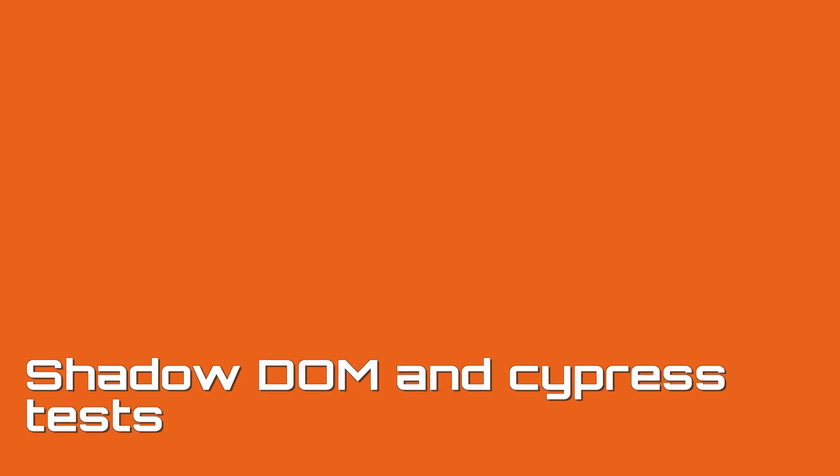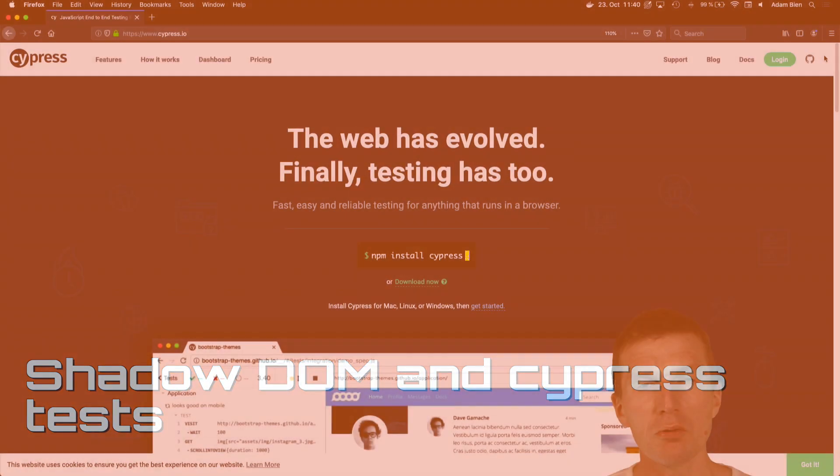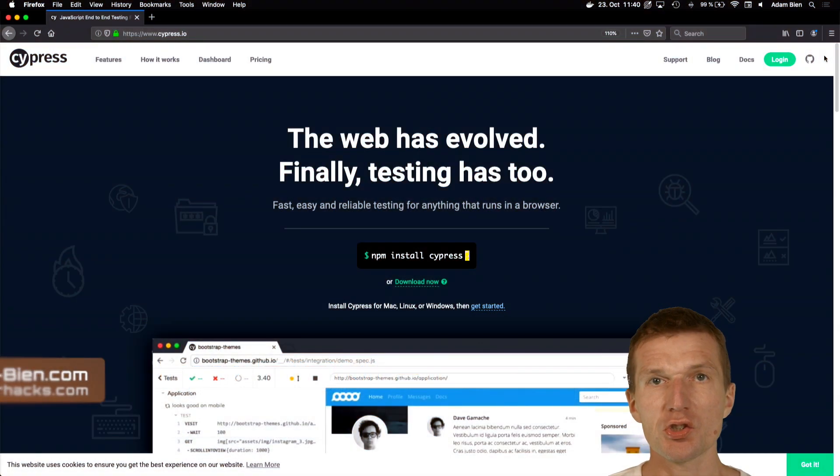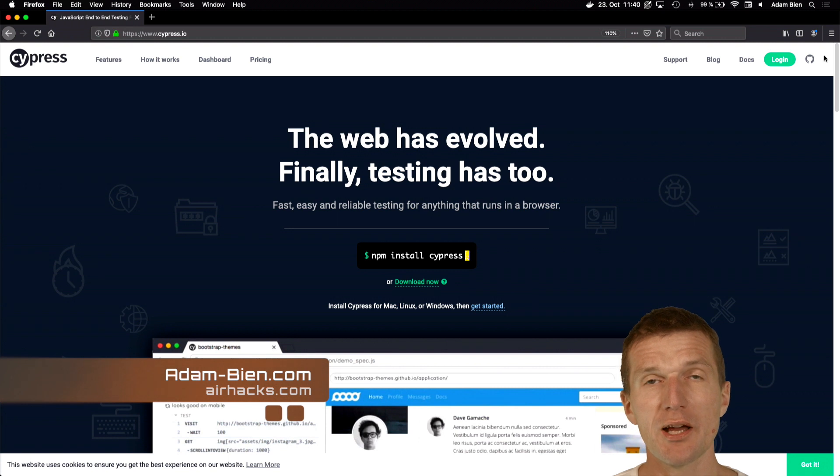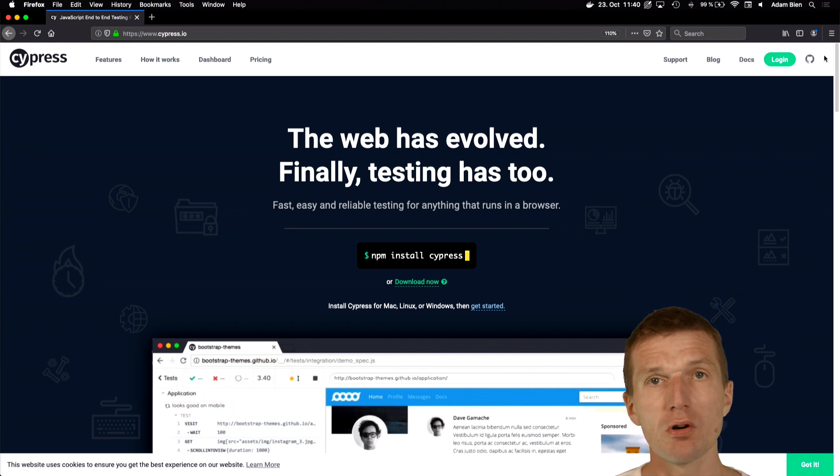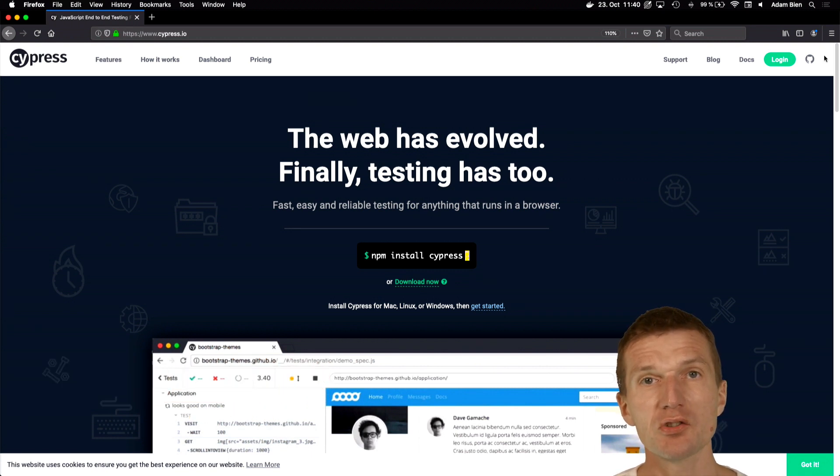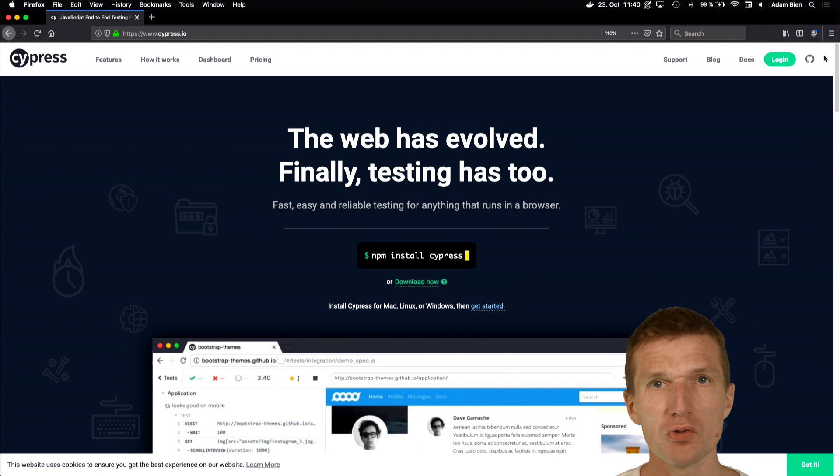Hello, my name is Adam Bean and today I would like to show you how to access Shadow DOM or Shadow root from a test like Cypress, or how to test custom elements which are using Shadow DOM.